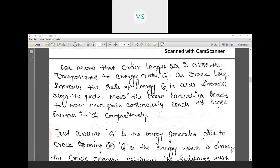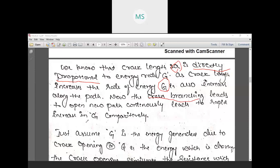We know from the first chapter that crack length 2a is directly proportional to the energy rate G. As crack length increases, the rate of energy G will also increase because both are directly proportional. Crack branching continuously opens new paths, leading to a rapid increase in G. As branching keeps increasing, the crack length keeps increasing, which results in an increase in the G value.